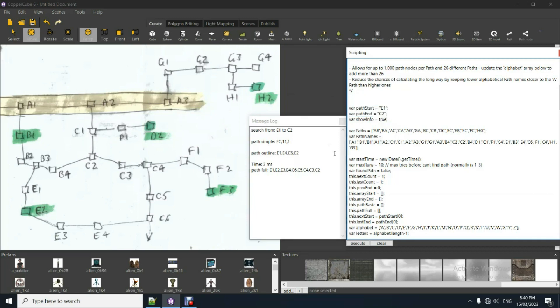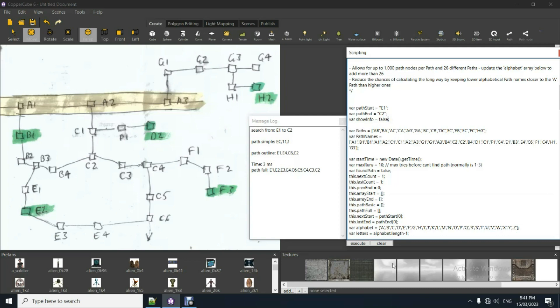Now, it says they're three milliseconds. That's because I'm showing all the text on the screen. If I turn that off, it'll go to about zero, between zero and one. There it is, time taken, zero milliseconds to get from E to C. So E1 is a path node.